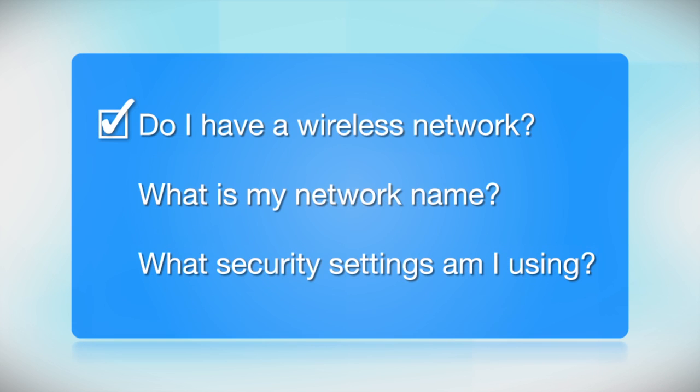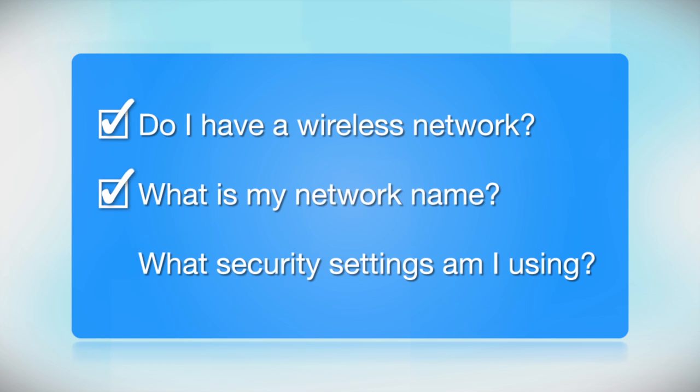You'll also need to know your wireless network's name. This is called the SSID. The SSID was entered into your router when it was first set up.